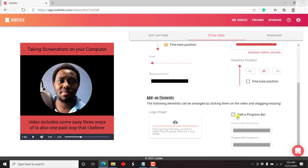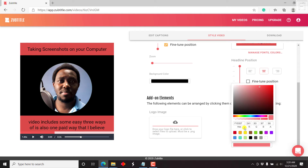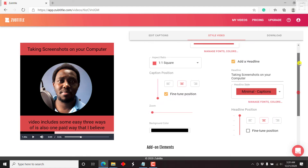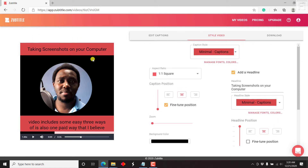Then we can add a progress bar — it's down here. For the foreground, let's go with black. That looks good, goes well with the red. If you have a logo, you can just add it here. So that's the basic styling of this particular video.